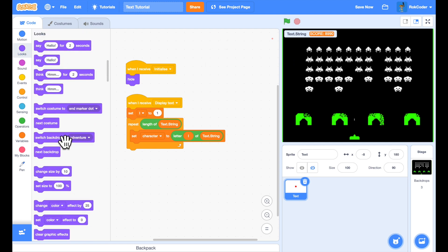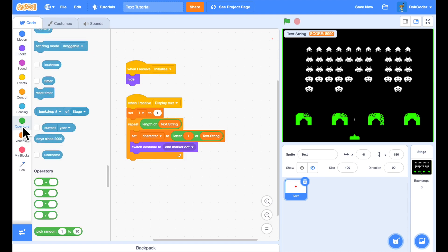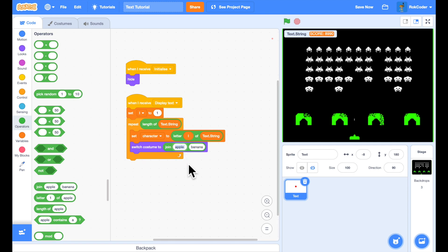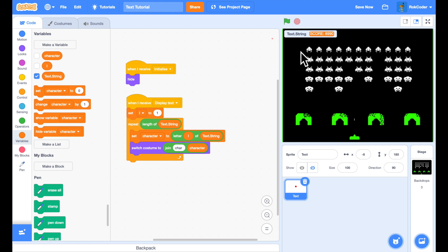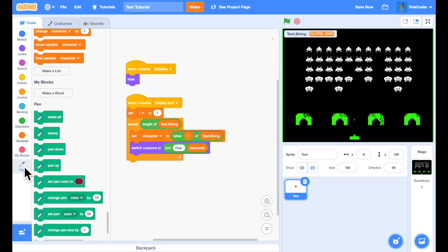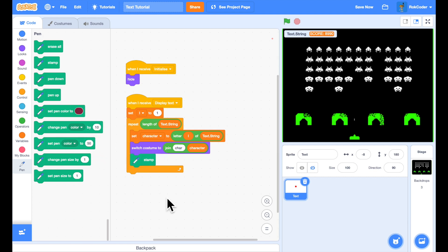I want to change the costume in the text sprite to whatever the current character is. Each costume is named 'chr ' — c, h, r, space — followed by the character, so A, B, C, D, and so on. I use 'switch costume to join chr-space and variable character,' which sets the costume to, for example, 'chr S.' I'm using the pen extension — if you don't have it, click the extensions button and select Pen — and I stamp the costume to the screen.